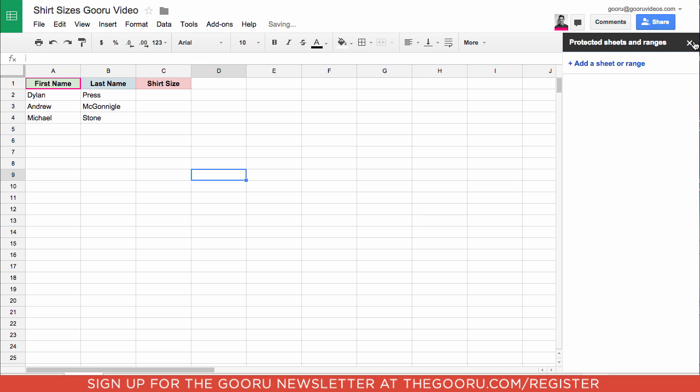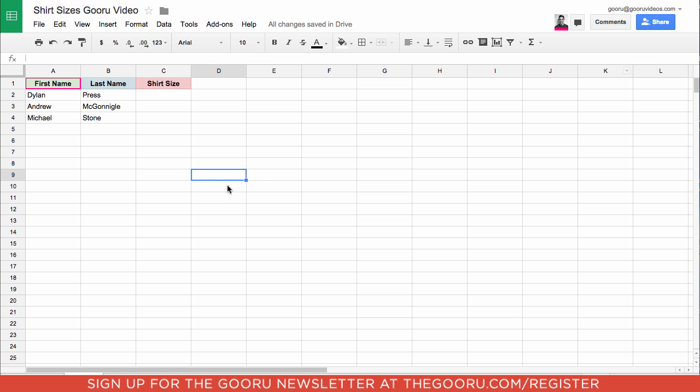Now let's take a look at how to create just a protected range. So say we don't want them to change any of the headers on this spreadsheet. So we could highlight all the headers.